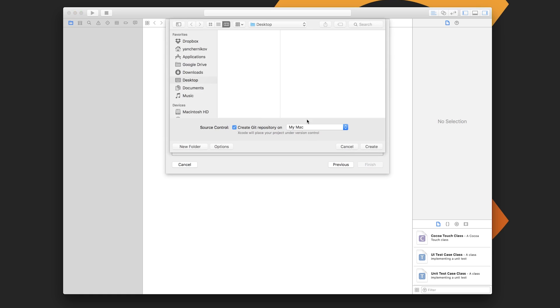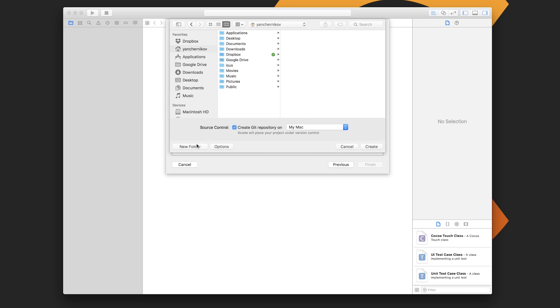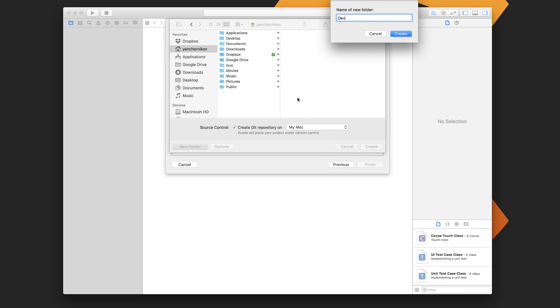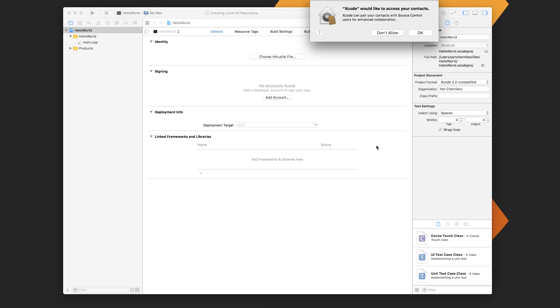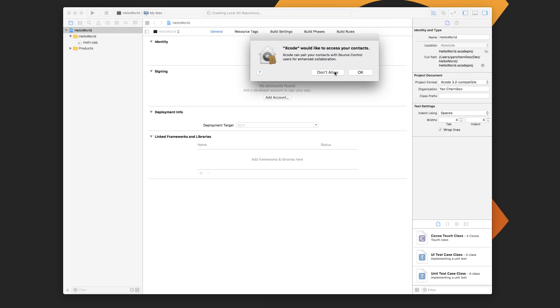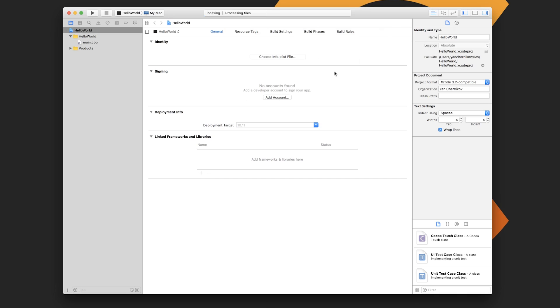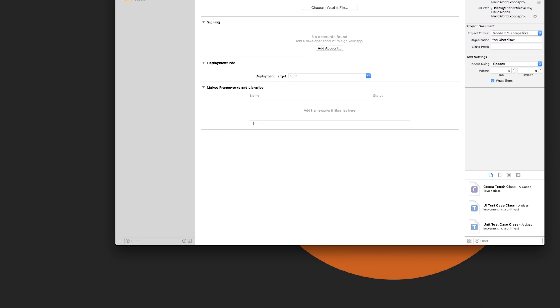Then you're going to want to select a location for this. I like to store things inside my user directory and then in a folder called dev. So I'll make a folder called dev and then just click create in there. Xcode would like to access your contacts—we don't really need that for this.